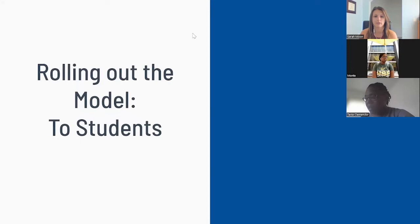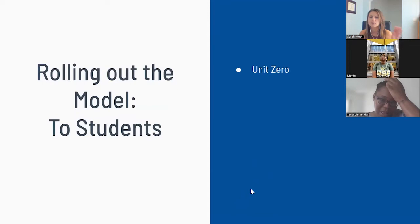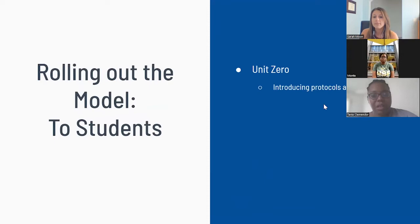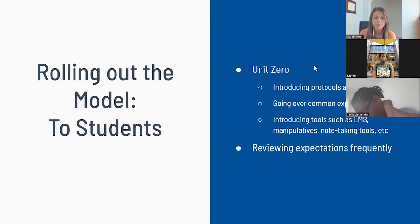When we're thinking about rolling out the model, let's first think about rolling out to students. The first thing would be a unit zero — there's a whole episode of Keeping Up With Modern Classrooms, actually the first episode ever done, about unit zero. Be sure to check that out if you want to dive deeper into what unit zero can be.